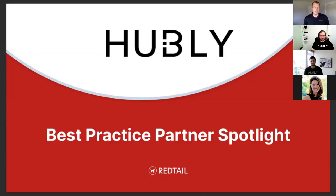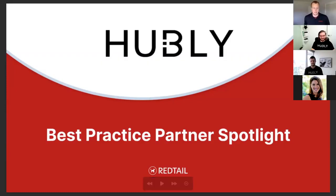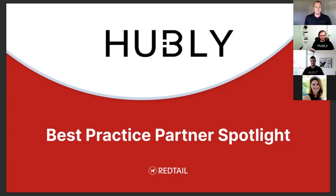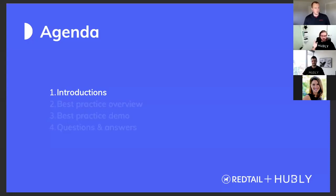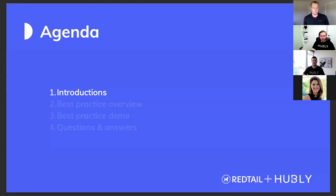Today I'm joined by Louis and Ron from Hubly. They're going to tell us a little bit about our new enhanced integration. Louis, Ron, welcome. Awesome. Thanks so much, Austin. A quick introduction. My name is Louis Ratif. I'm the CEO and co-founder at Hubly. I'm super excited to be here today and to run everyone through a demo with Austin on some of the best practices to work with Hubly and Redtail together.